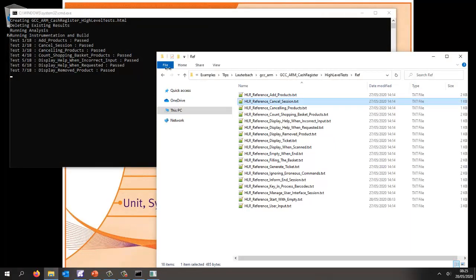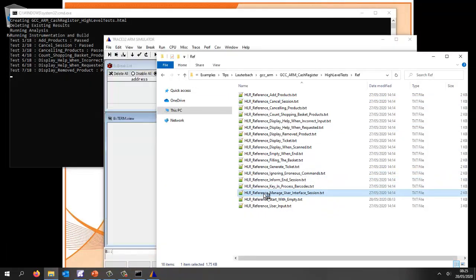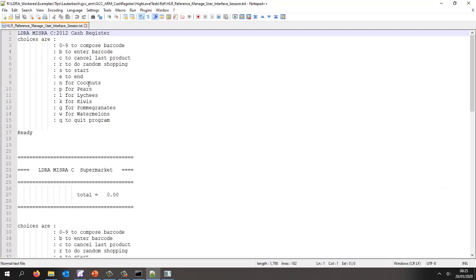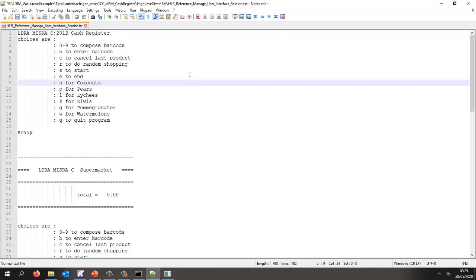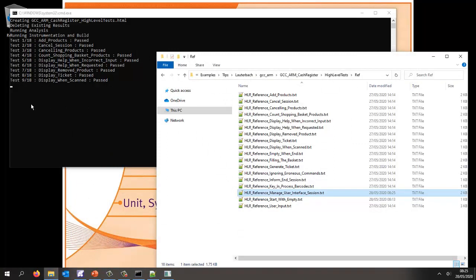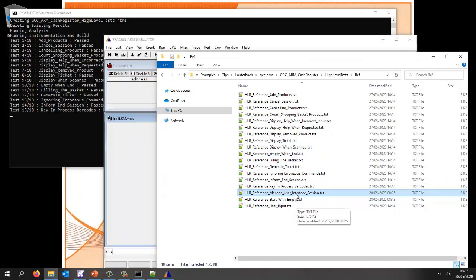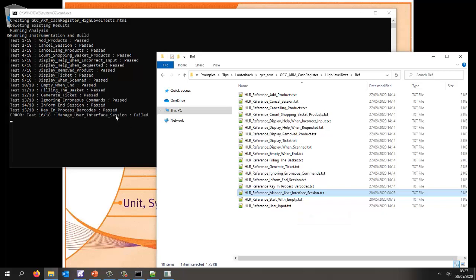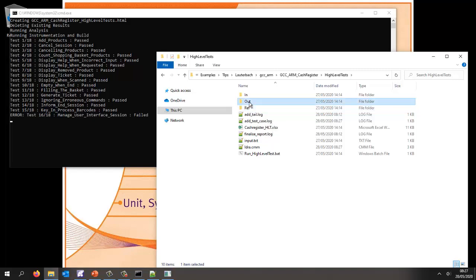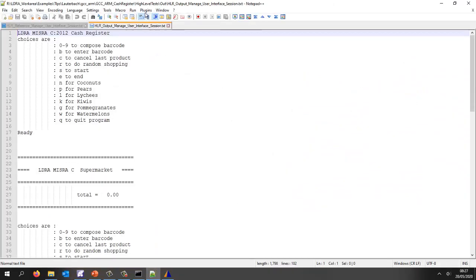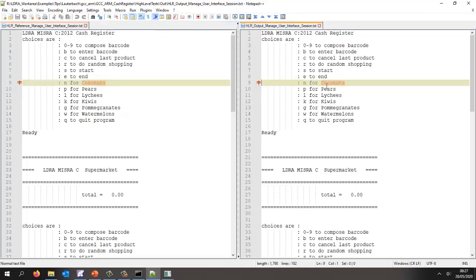Let's take a look at another test and make it fail. I'm going to go into the input file and instead of putting C for coconuts, let's put a K in there and save that. I'll fast forward to that test. Now we can see it's run the 15th test, it's starting to run the modified test, and we can see it failed. Let's look at what actually happened — comparing the files we can see I put a K instead of a C. I'll put that back as it was and close this down.